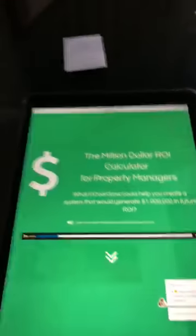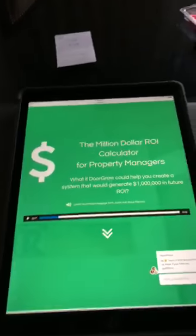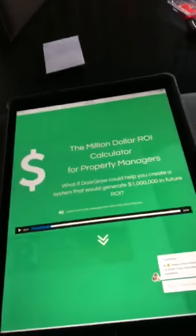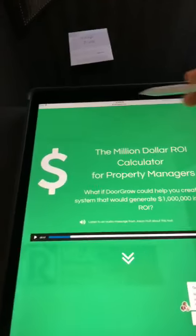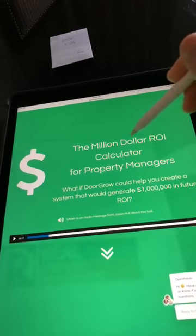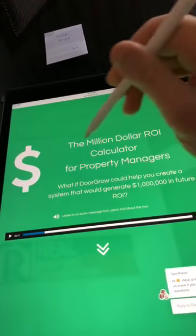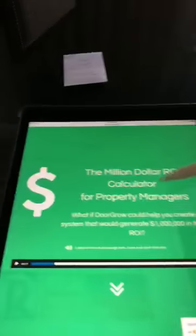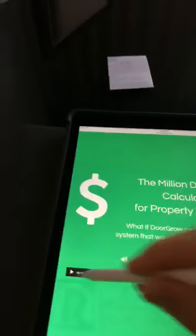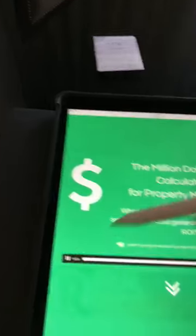It gave me the idea to create this calculator. So I made this calculator called the million dollar ROI calculator for property managers. If you go to doorgrow.com/milliondollar — one word, million dollar — it'll take you to this page. And I've got a little audio file here.